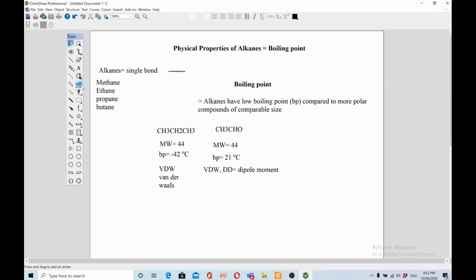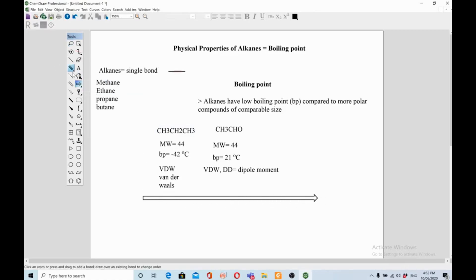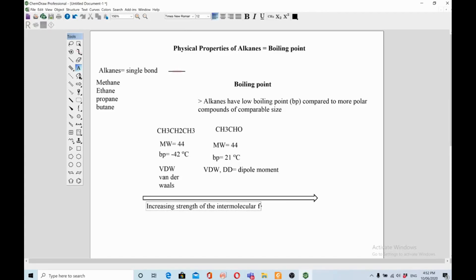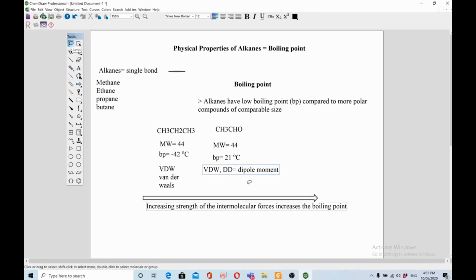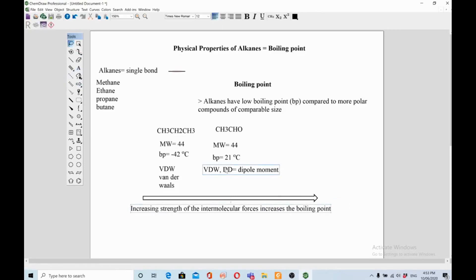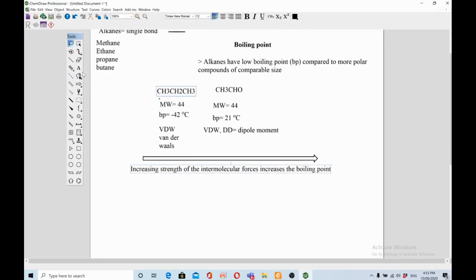To summarize: increasing the strength of intermolecular forces increases the boiling point. There is only one type of interaction in alkanes, hence the boiling point is low. There are two types of interaction in ethanaldehyde, so the boiling point is high. That was the first point. Let's discuss the second point.